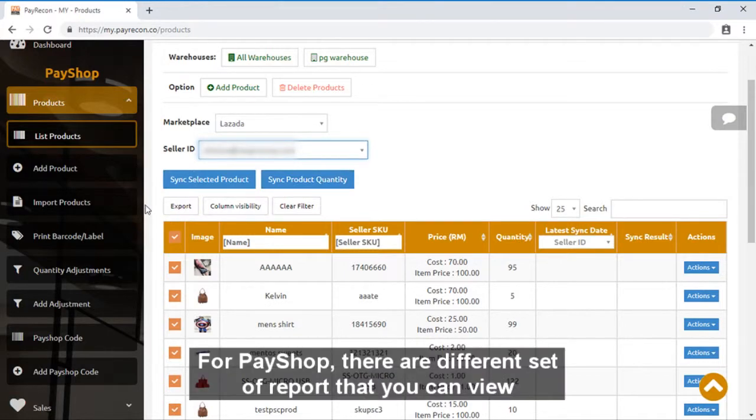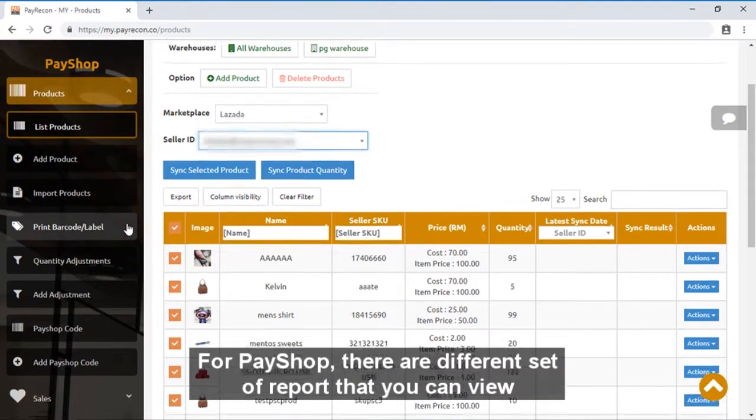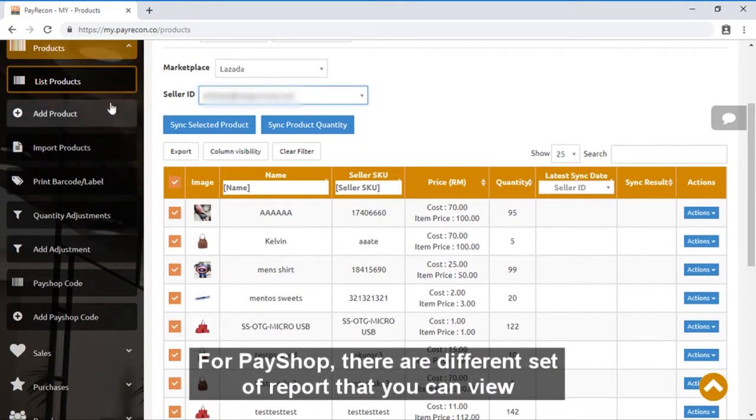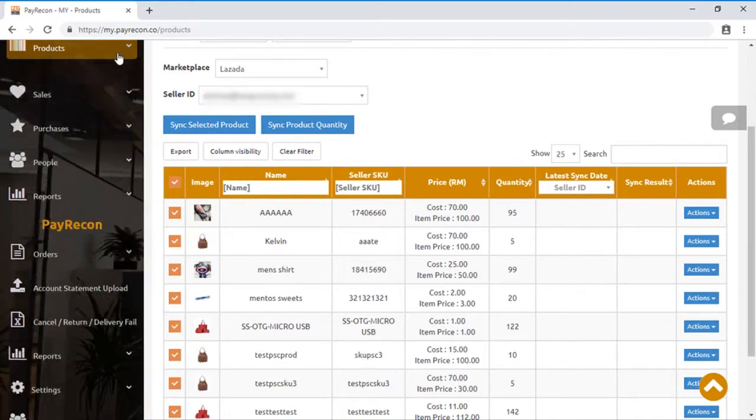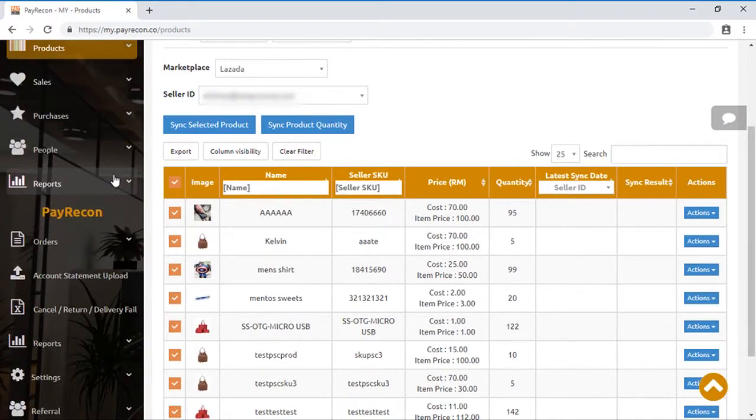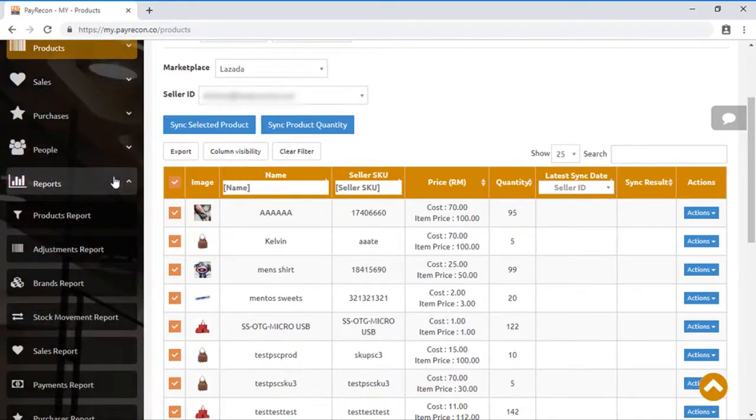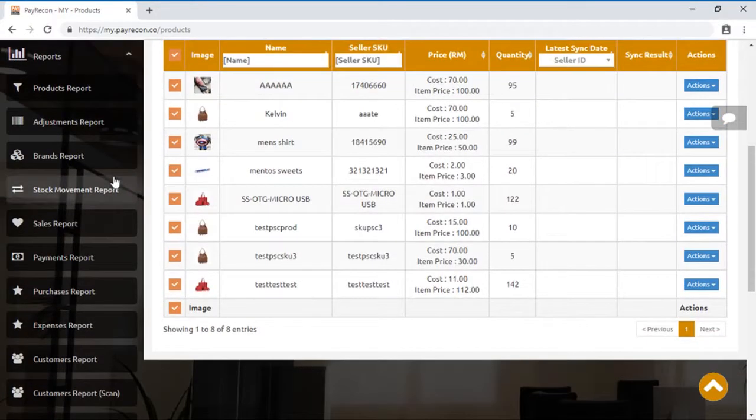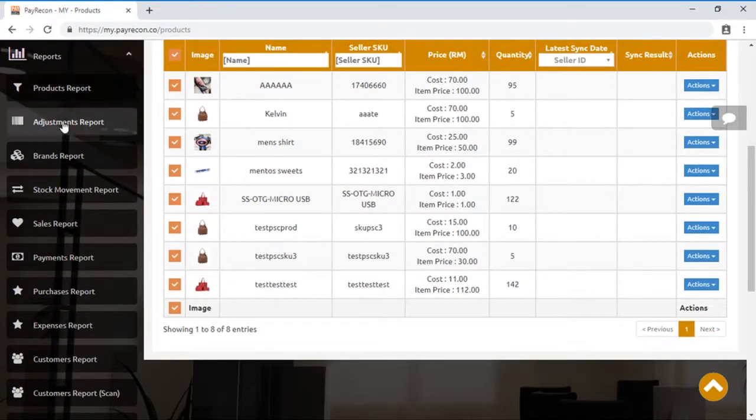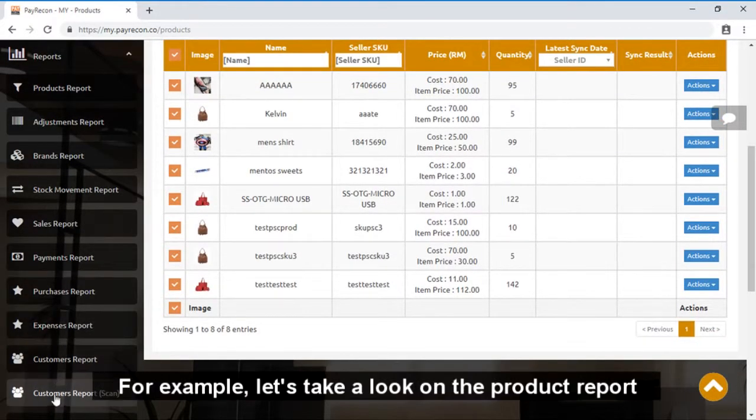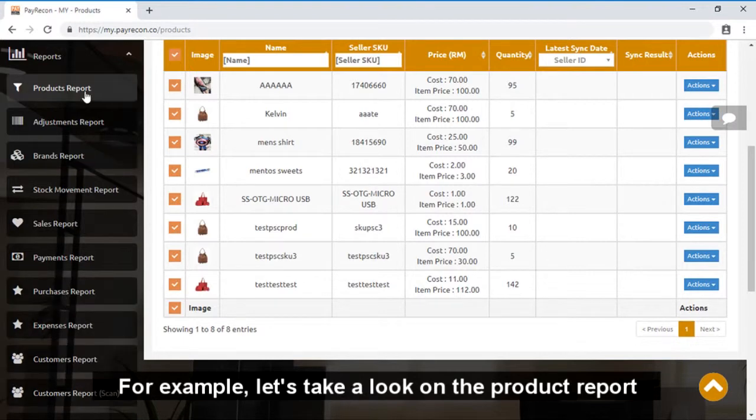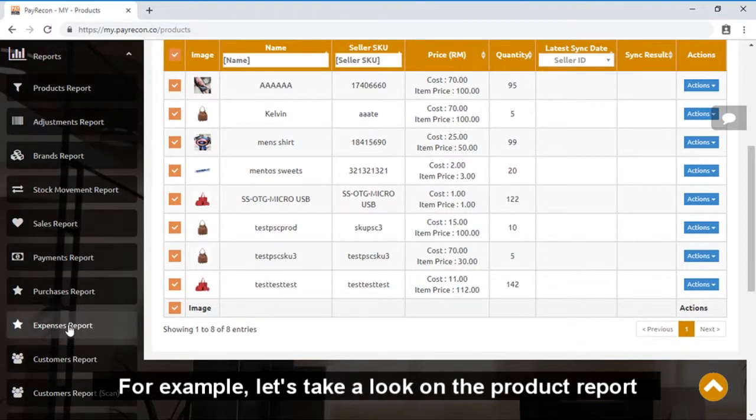For PayShop, there are different sets of reports that you can view. For example, let's take a look at the product report.